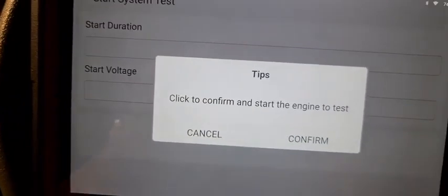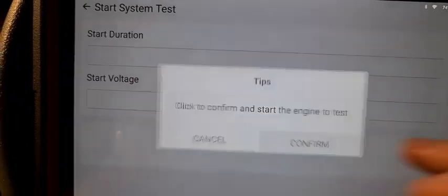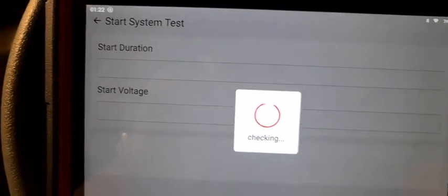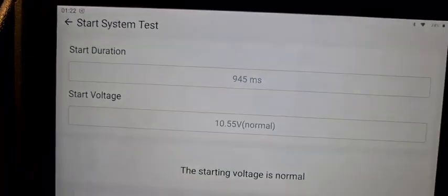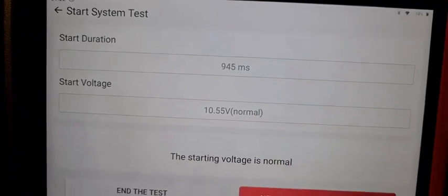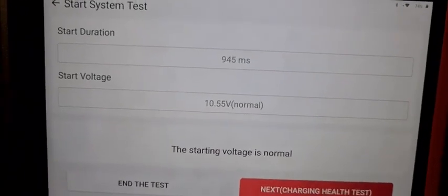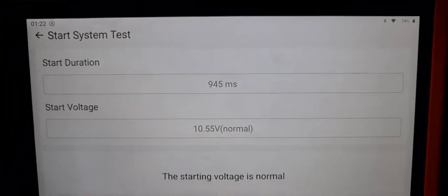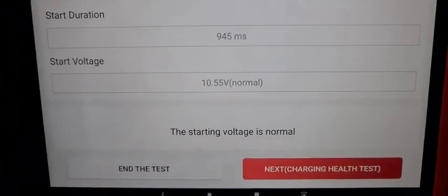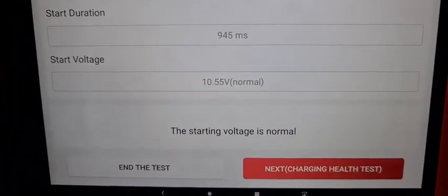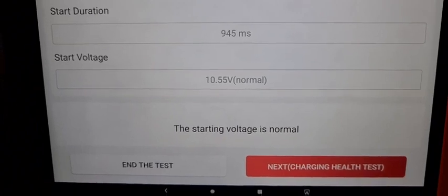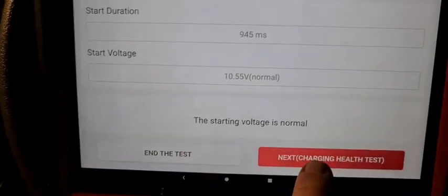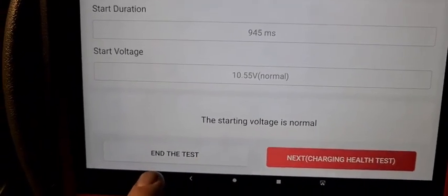You need to confirm and start the engine. Click confirm and restart the engine. As you can see, start duration 945 milliseconds, 10.55 volts normal. The starting voltage is normal. And then we go to next step.